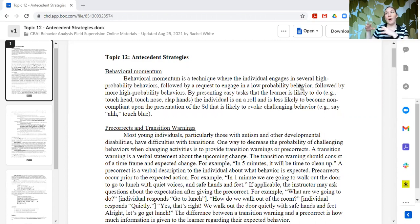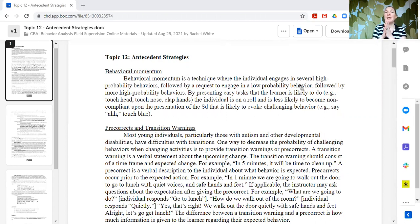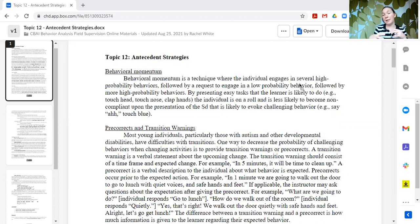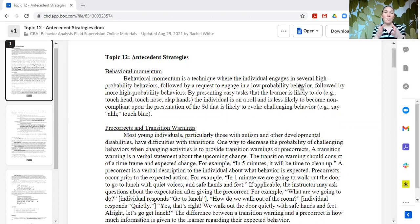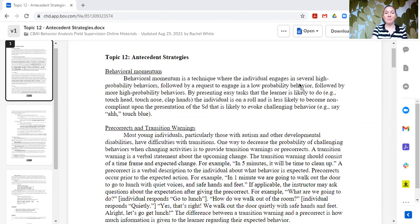And so whereas without that, the learners might be likely to be noisy and move around a lot in the hall with doing some of those high probability behaviors pretending to be other things. Now they're more likely to pretend to be this one that is more quiet. So that would be an example of behavioral momentum.